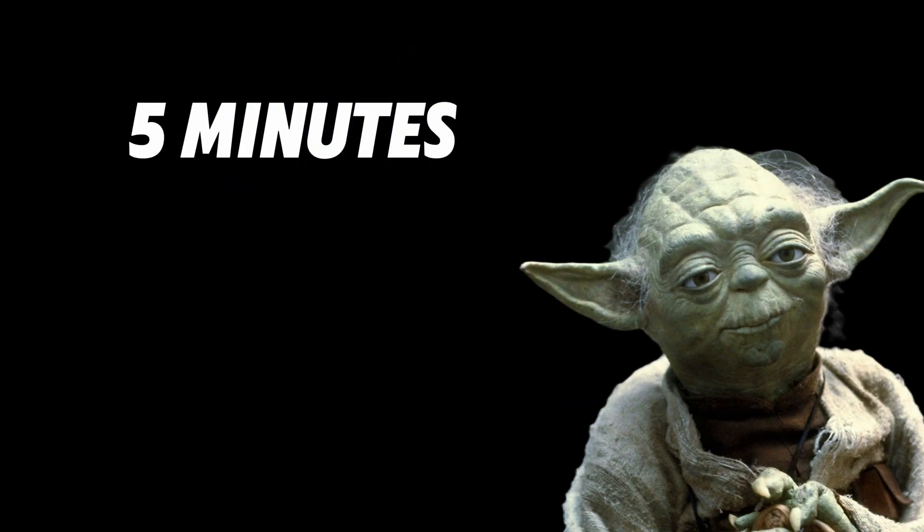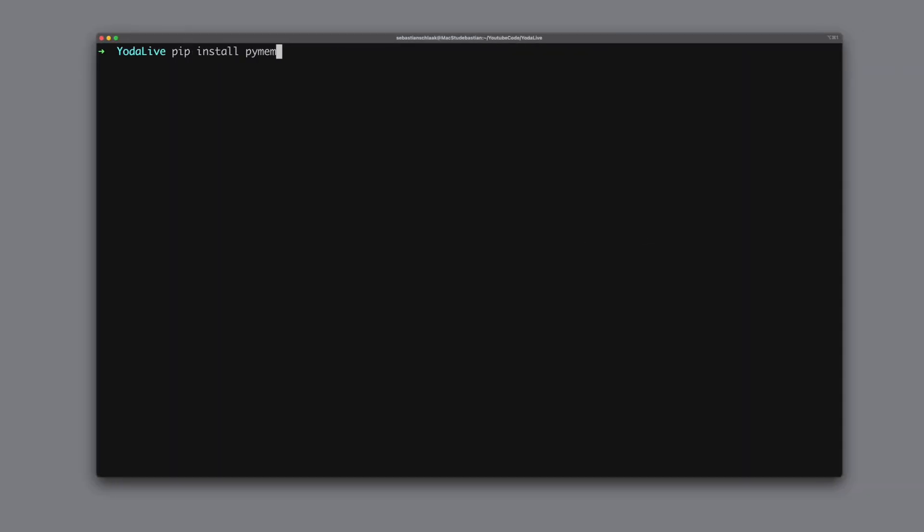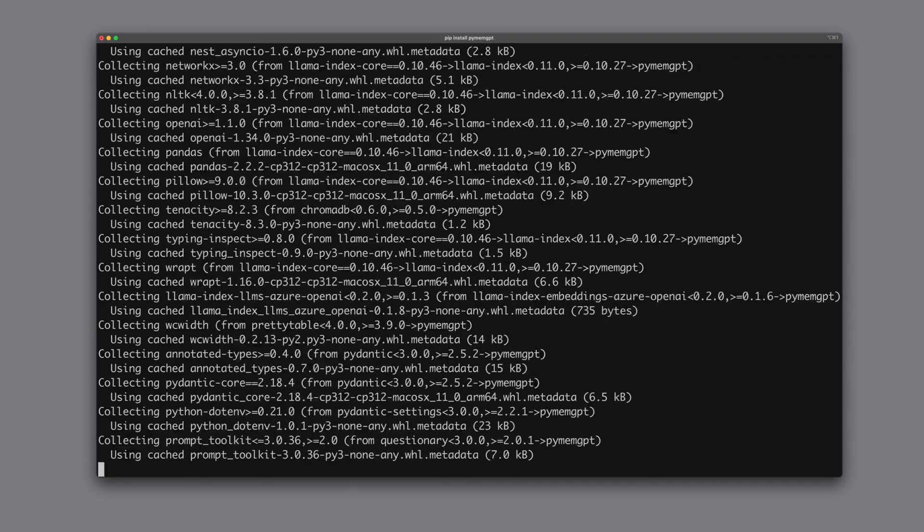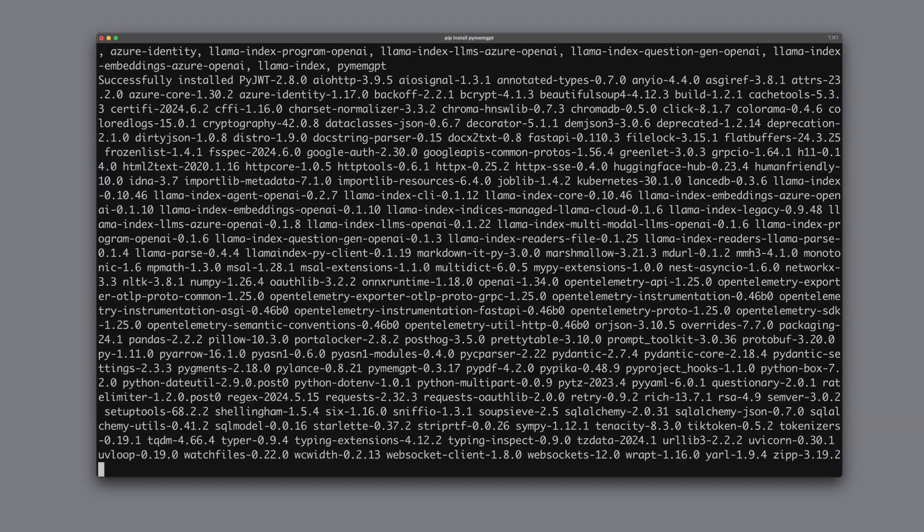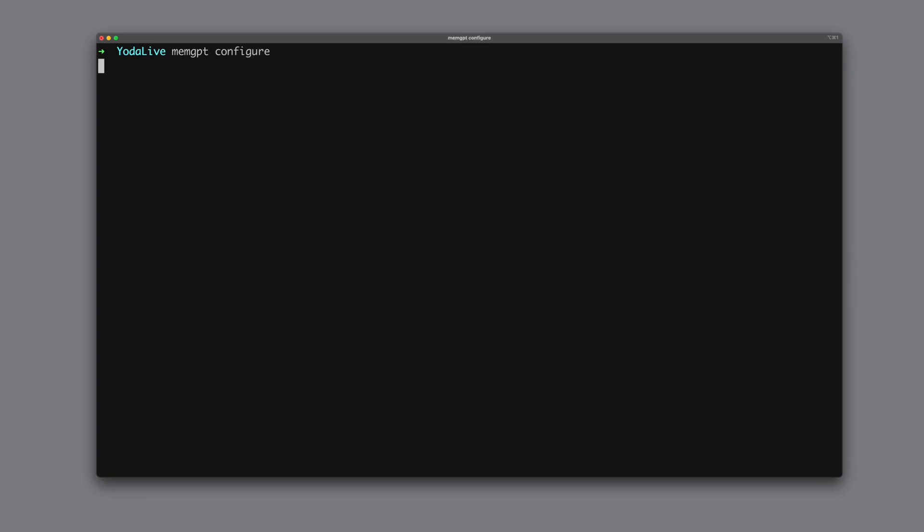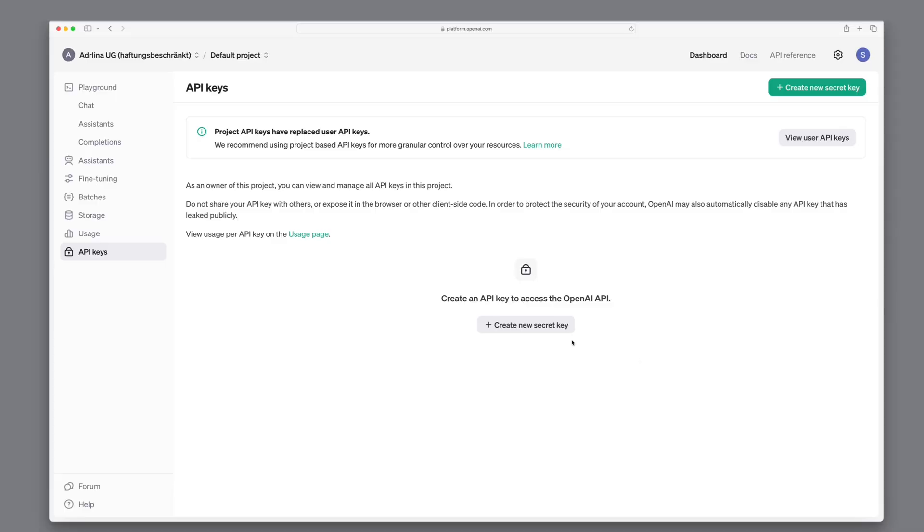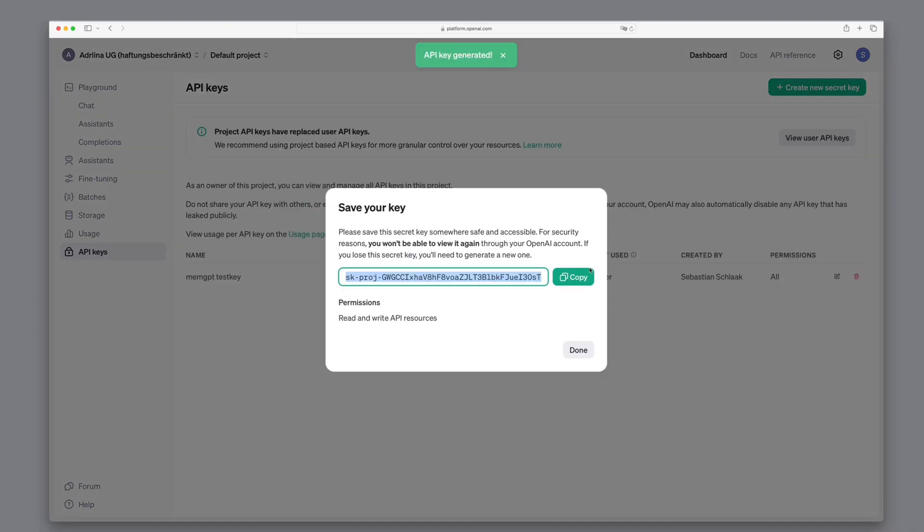Enough theory! Let's see if we can build our MemGPT Yoda from scratch in the next 5 minutes. We start by installing MemGPT first. After the installation, we run MemGPT configure. As a provider, we choose OpenAI. Here, we need our OpenAI key again. We can obtain this key from the OpenAI website. We copy it and paste it accordingly.